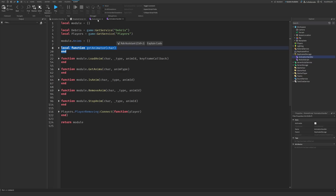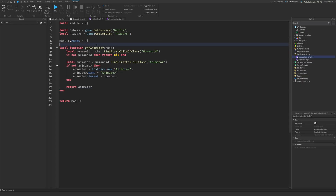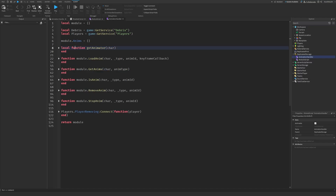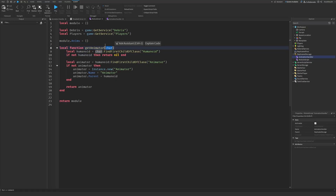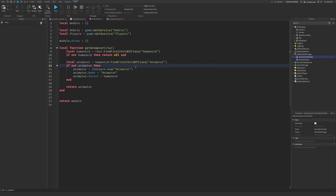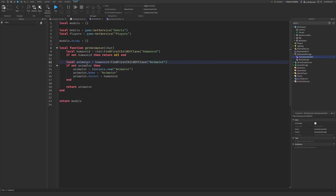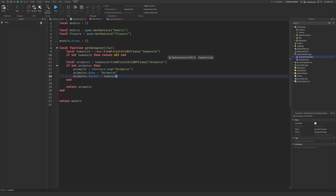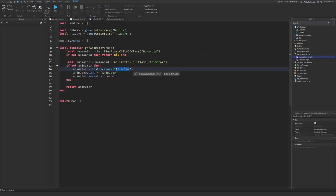The first function is GetAnimator. This is not a module function — it's just a normal function used inside the other functions. It finds the Animator inside of a specific character. We get the Humanoid from the character, because that's where the Animator is supposed to be. If there's no Humanoid, it will return. Then we check — we do Humanoid:FindFirstChildOfClass('Animator'). If it's not there, we create a new Animator using Instance.new('Animator') and put it inside of the Humanoid.